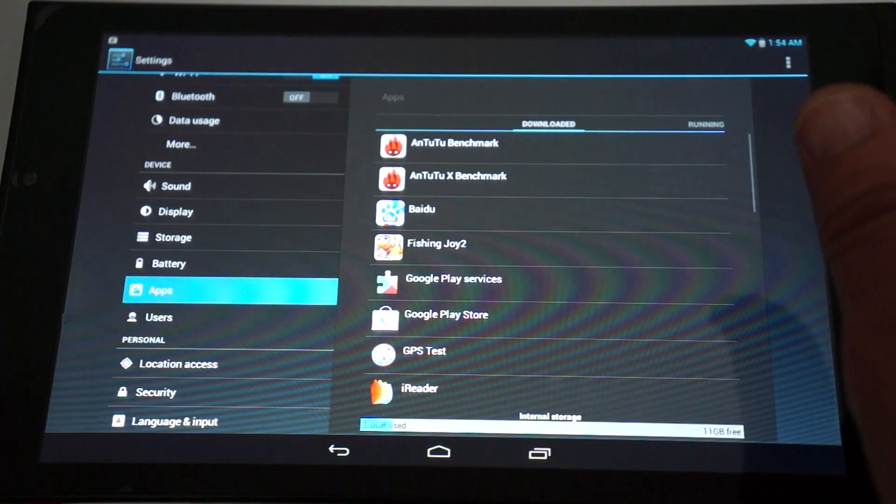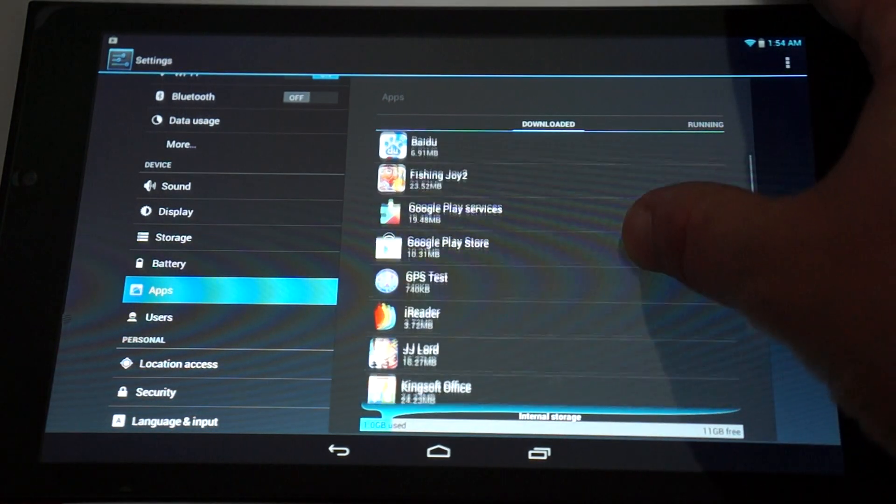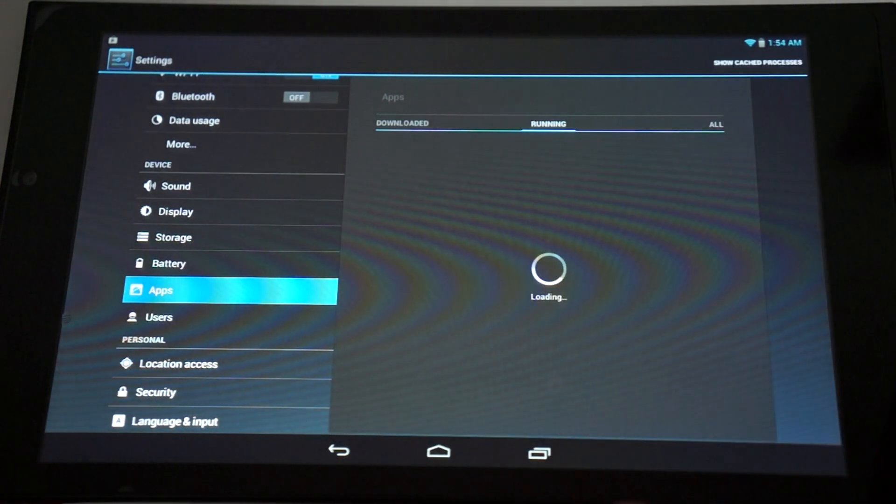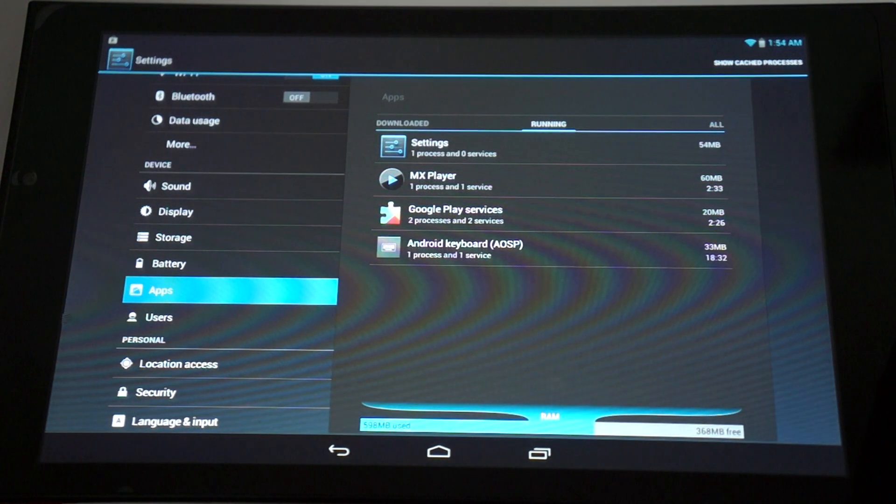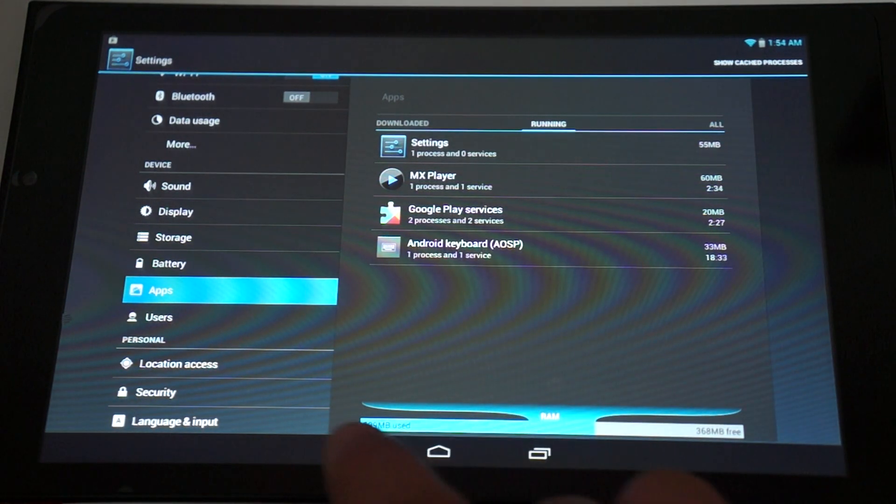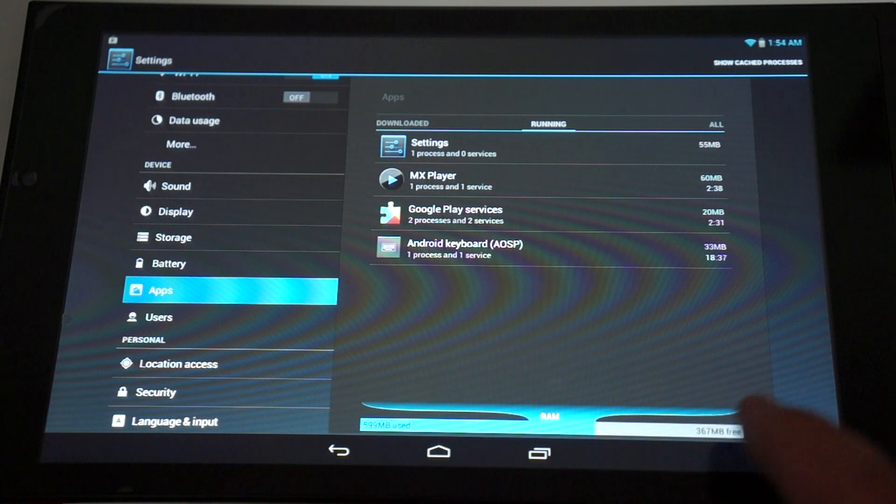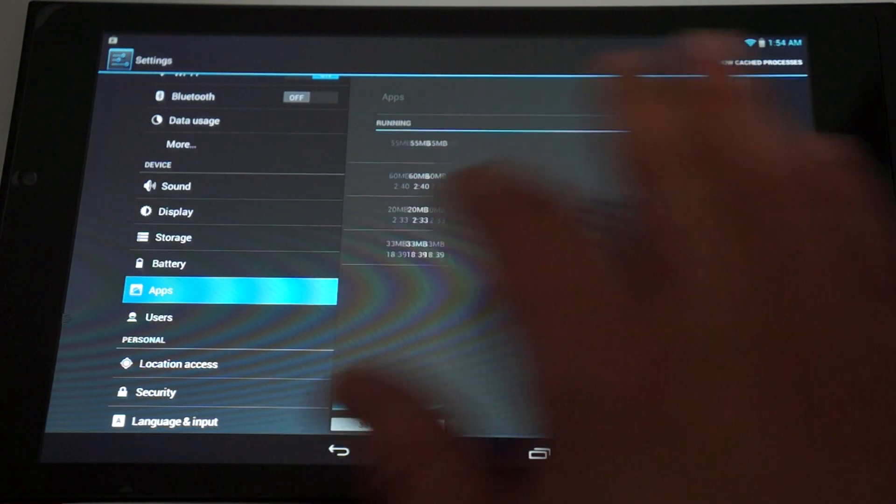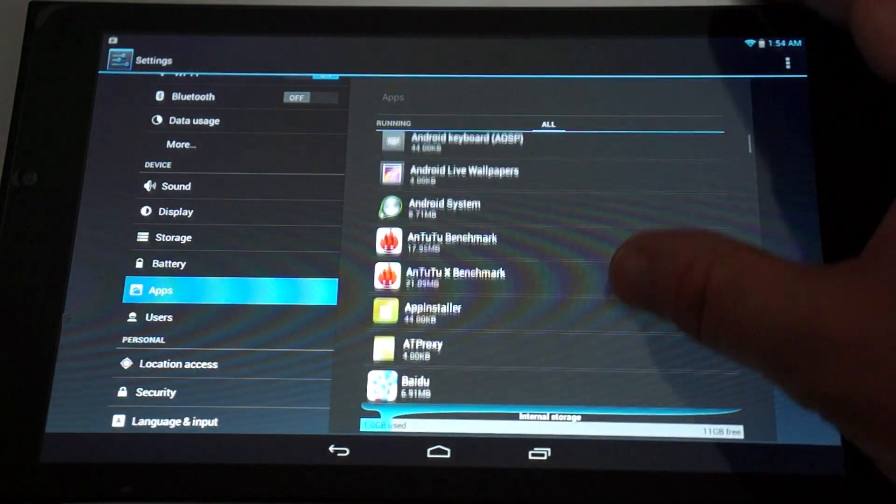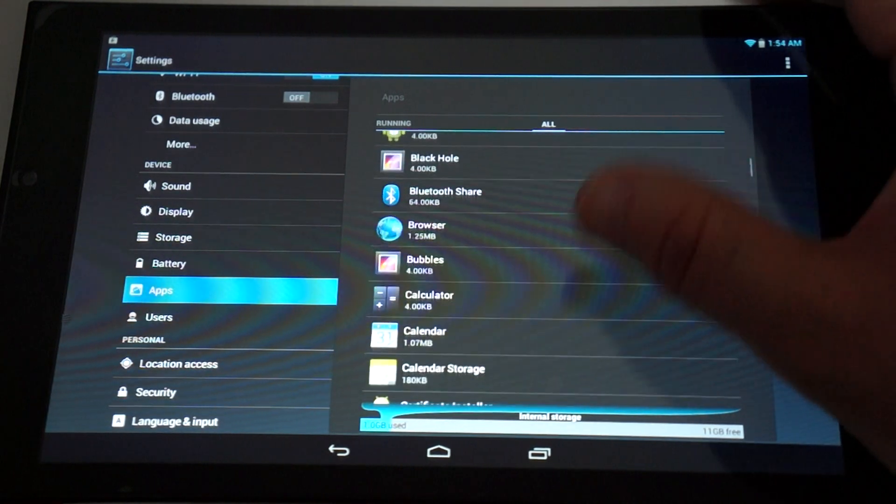Apps. So, from the RAM, 599 megabytes used, 367 free. Let's just scroll through all the apps. Bluetooth, browser.